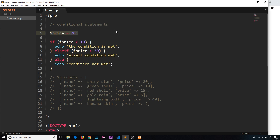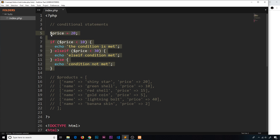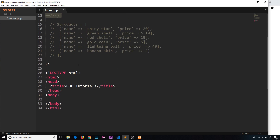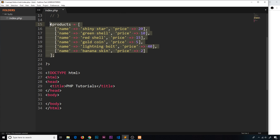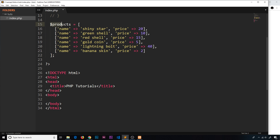It might seem pointless since we know the price, but the reason is we might not always know the value when we're checking it — we might get it from a database, a list of products with different prices, and we want to output only those under or over a certain price. So that's why we do this kind of thing. That's basically if statements covered.